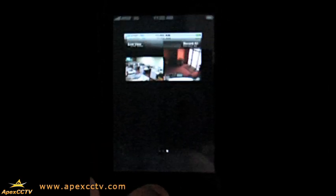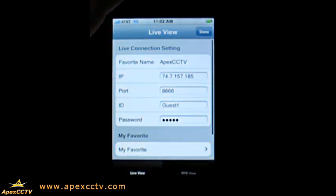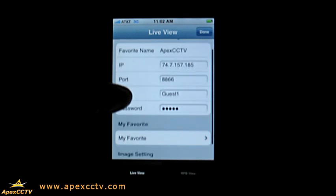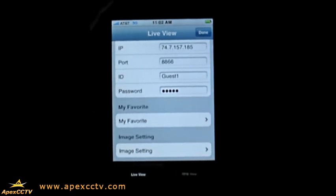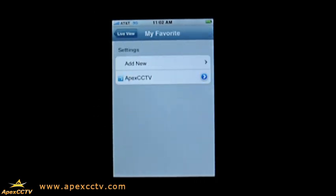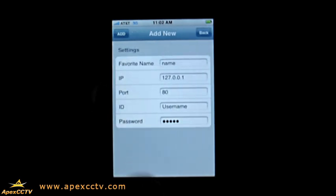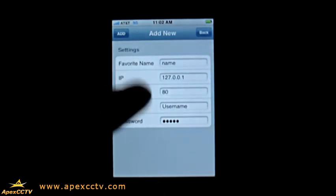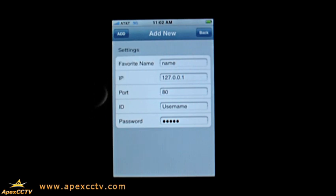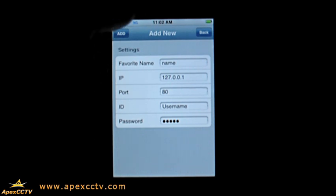Let me show you again how to set up a favorite location. Go to My Favorites and click Add New. Once you click that, you can enter the name, the IP, the port — which needs to be 8866 — the ID and the password. Then just click Add up on the top left and that's as easy as that.